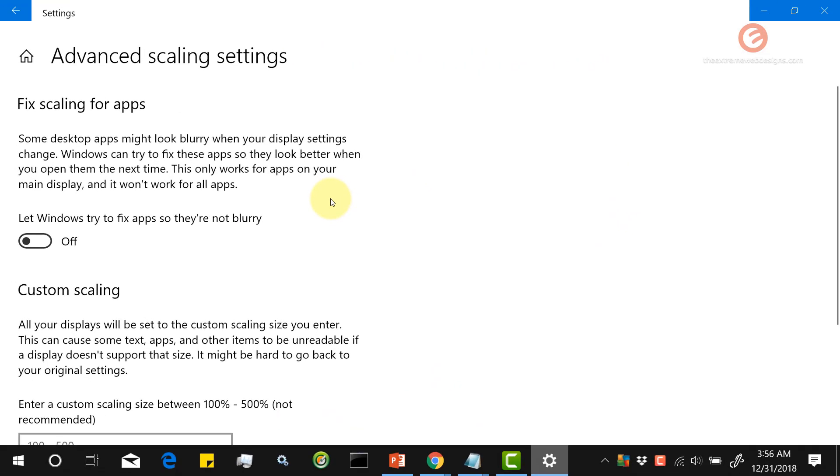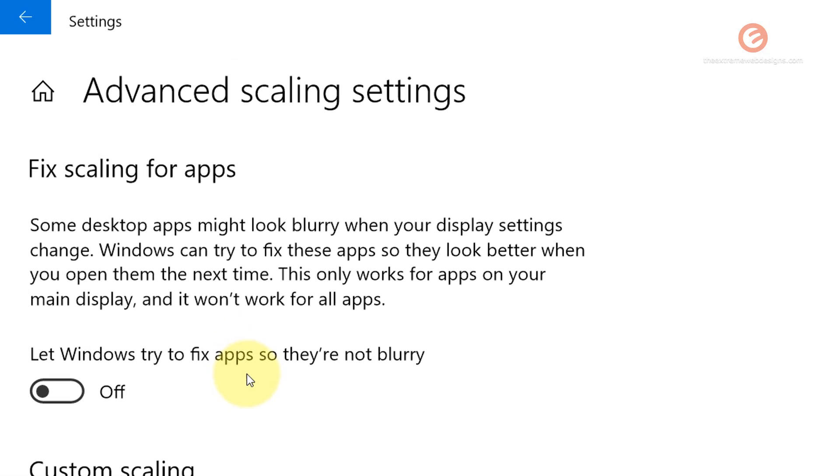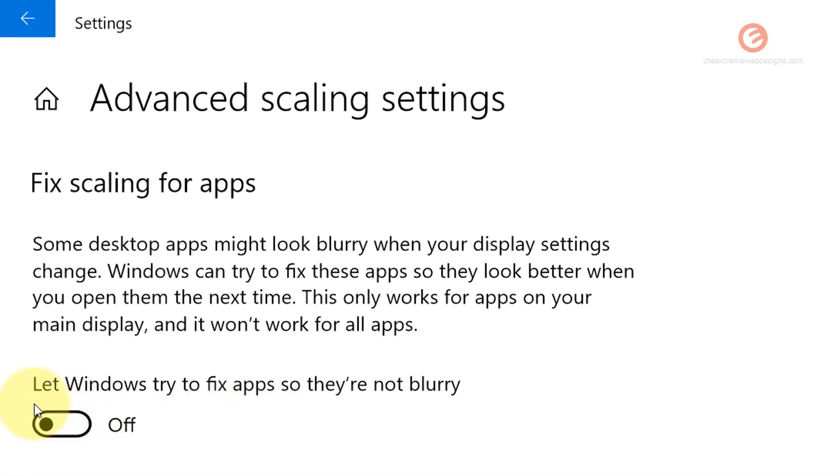If you notice that some of the apps are looking blurry, you can check this option that says fix scaling for apps so that it's set to On, and then Windows will try to fix that issue.